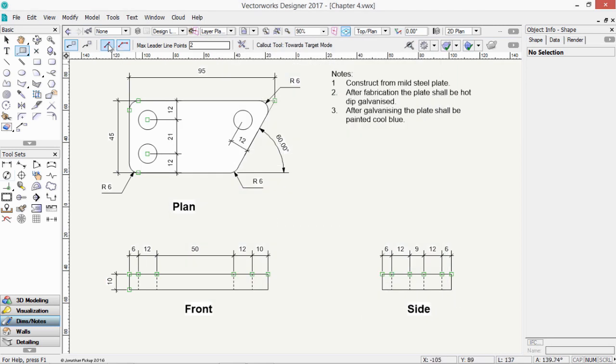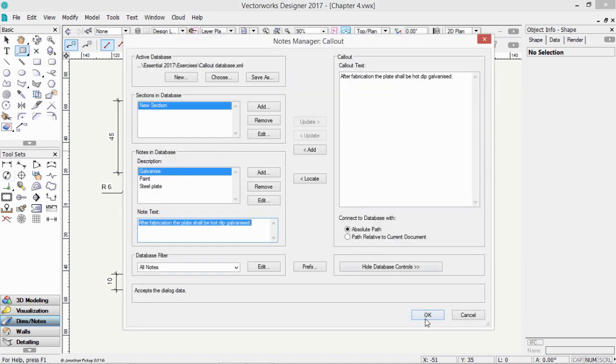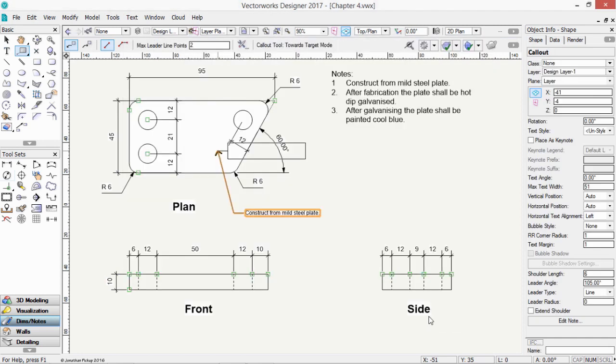We can then place this using two-point mode. So you click, click. Let's choose Steel Plate. Click on Update, and then OK.